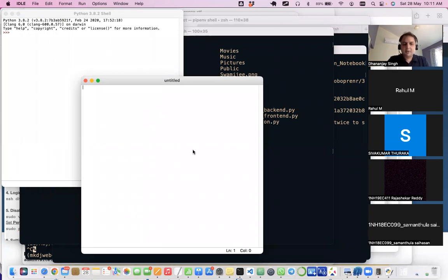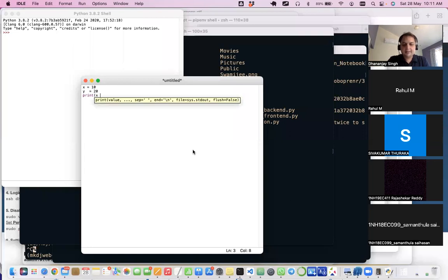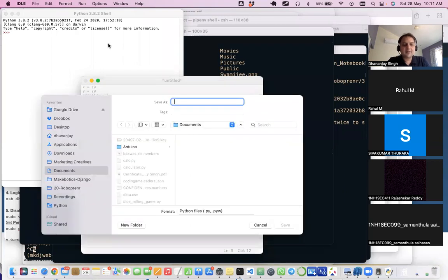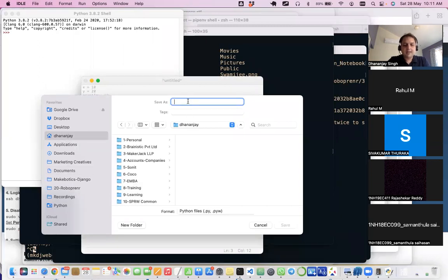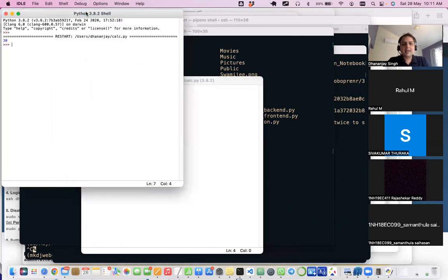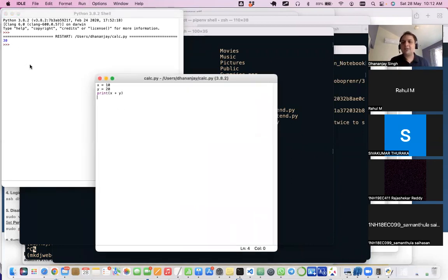In IDLE's code editor I can write something like x = 10, y = 20, and then print(x + y) to print the sum of these two numbers. I save this file as 'calculator.py', then go to the Run menu and select 'Run Module'. It runs the file and shows the output right there. So you can use IDLE as well.